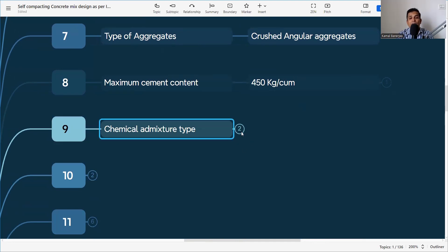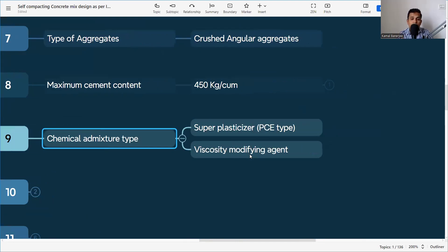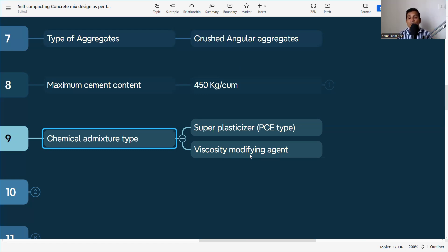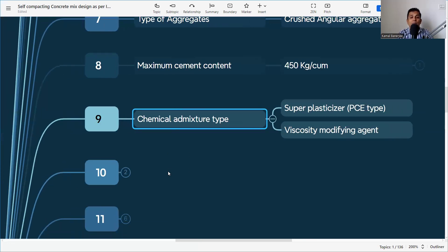For chemical admixtures in self-compacting concrete, we need to use a superplasticizer as well as a Viscosity Modifying Agent (VMA) to increase the thixotropic effect. In normal concrete we use only a plasticizer, but whenever we are dealing with SCC, the viscosity modifying agent is also needed. I have made a detailed video on this — click the link in the description for full information.